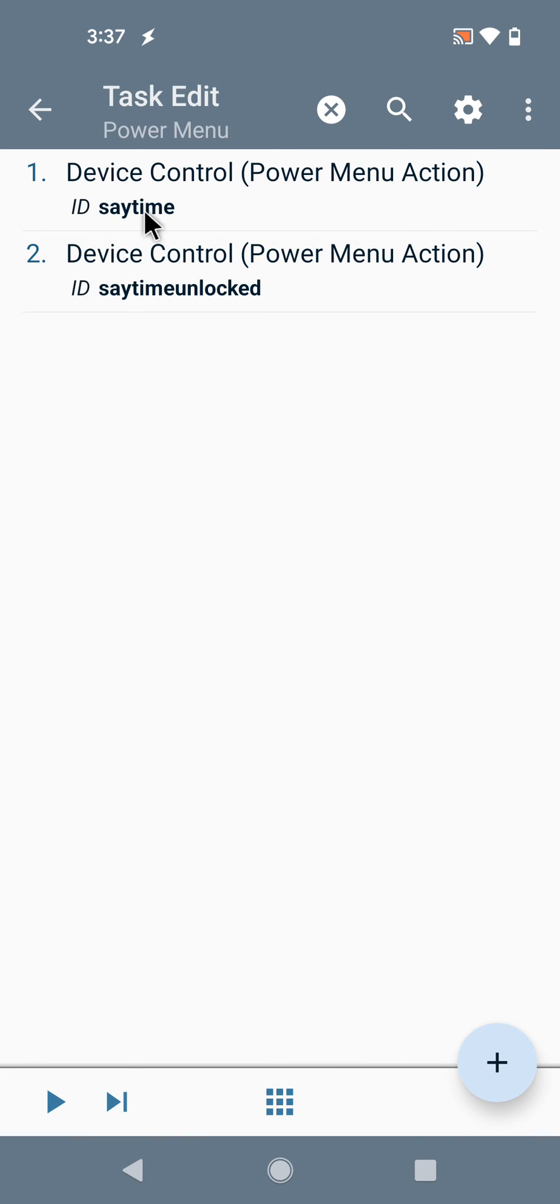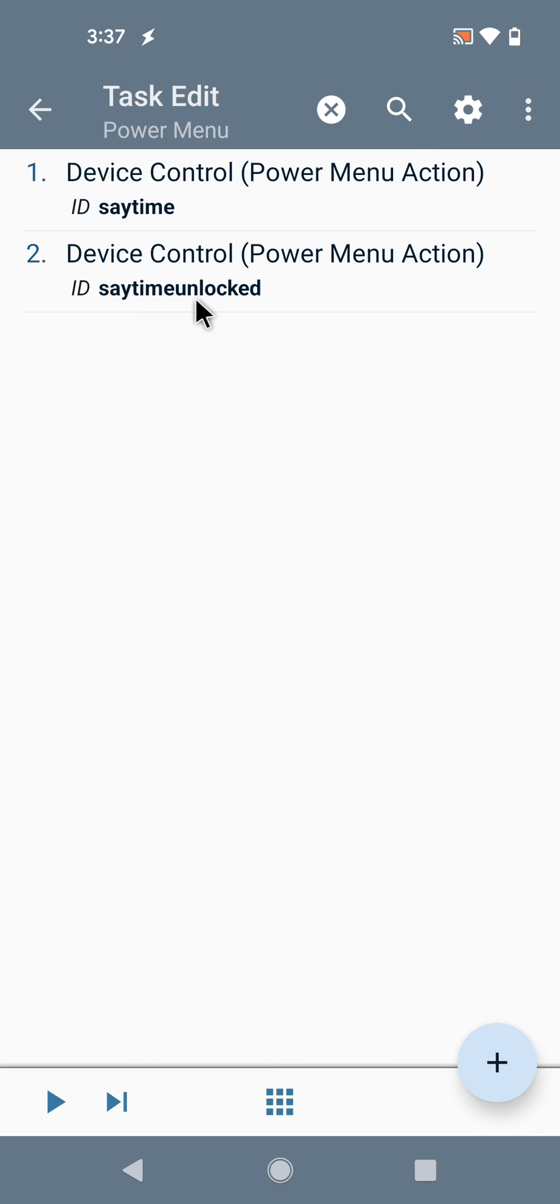This is the new option in the Device Control action, which used to be called Power Menu Action. Hope you enjoyed it. Bye!